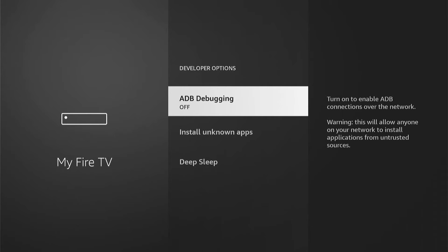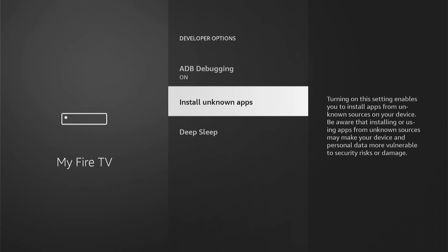Now depending on which model of Fire Stick you have, this may look slightly different, however it's all pretty much the same. ADB Debugging will be off — you want to go into this and turn it on. Then you want to come into Install Unknown Apps.